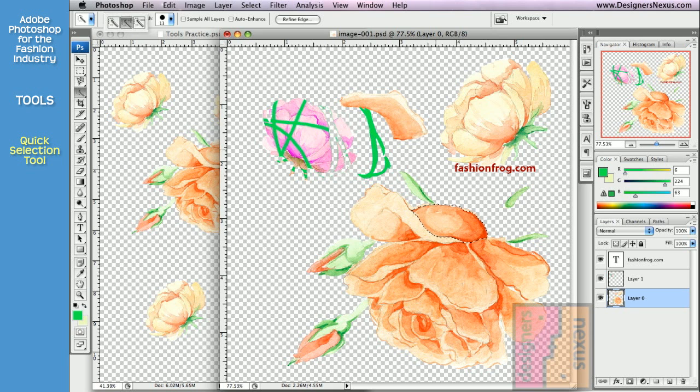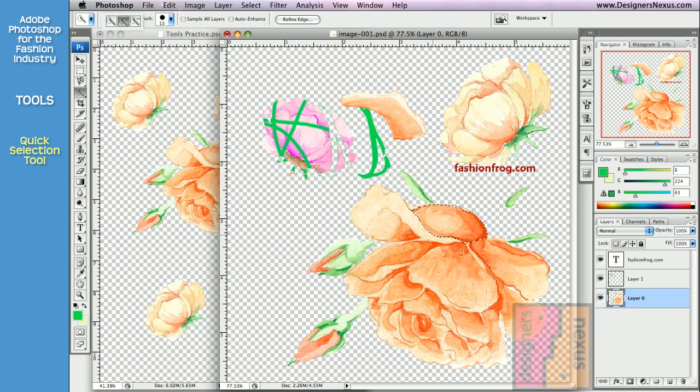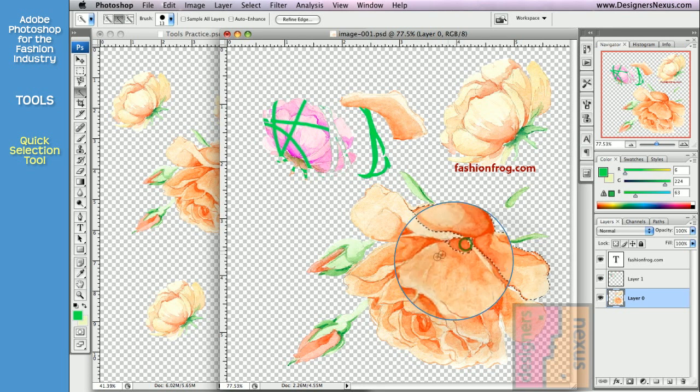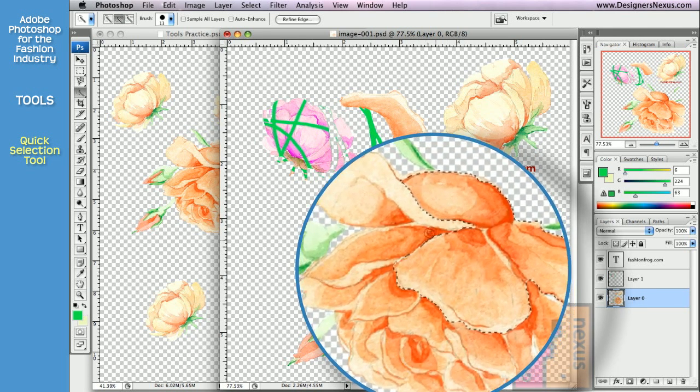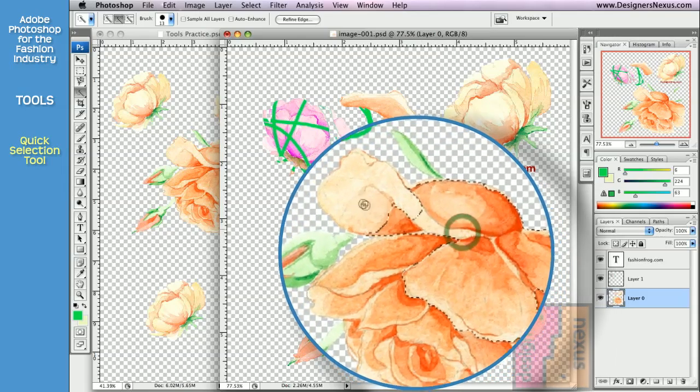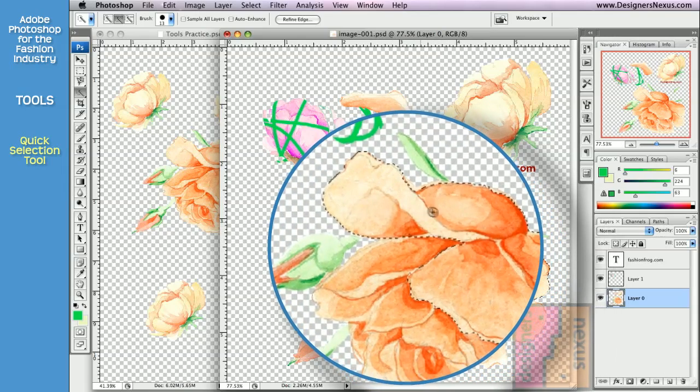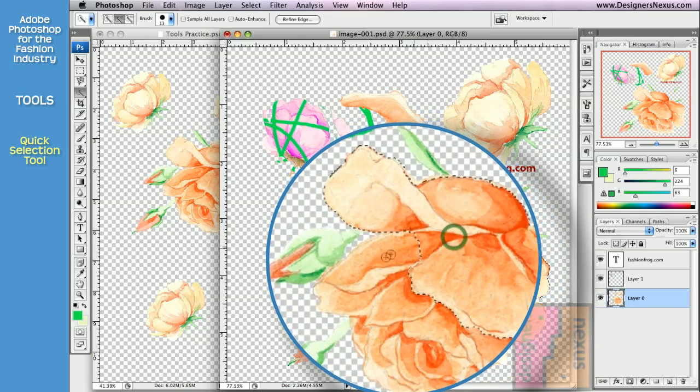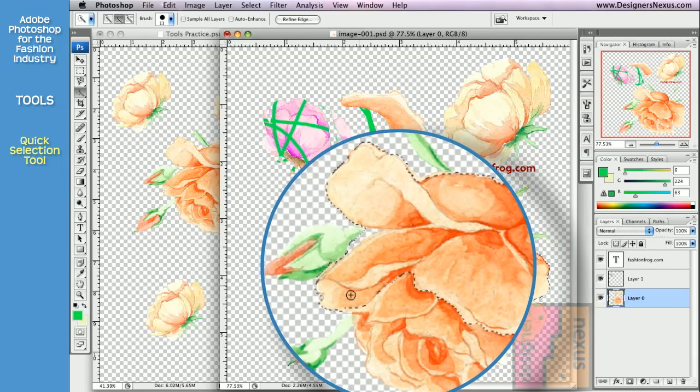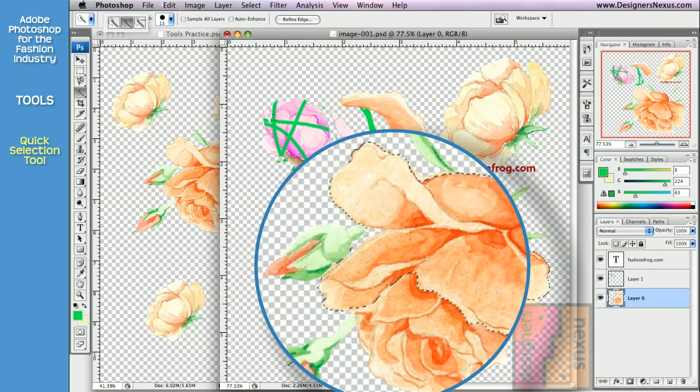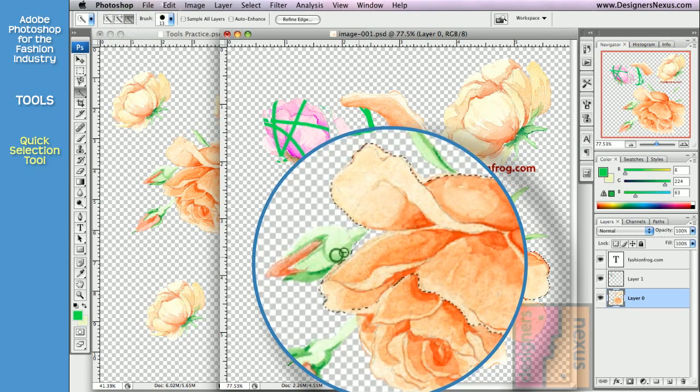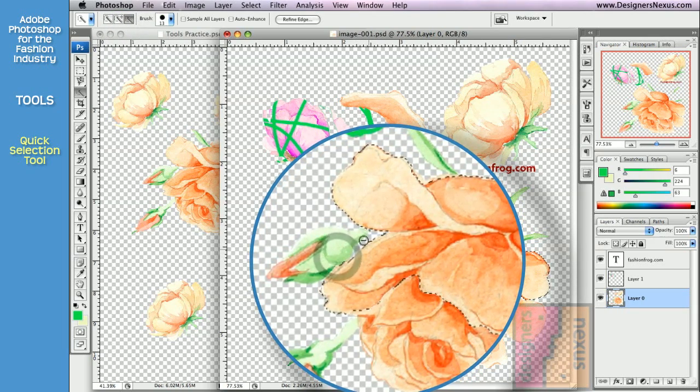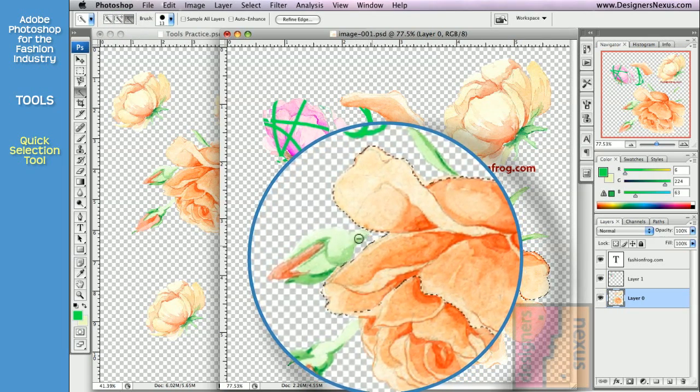If you release the mouse, the tool will go into Add to the Selection mode. That will allow you seamlessly to paint with your selection. And you can always go to Subtract from the selection mode to delete undesired selected areas.